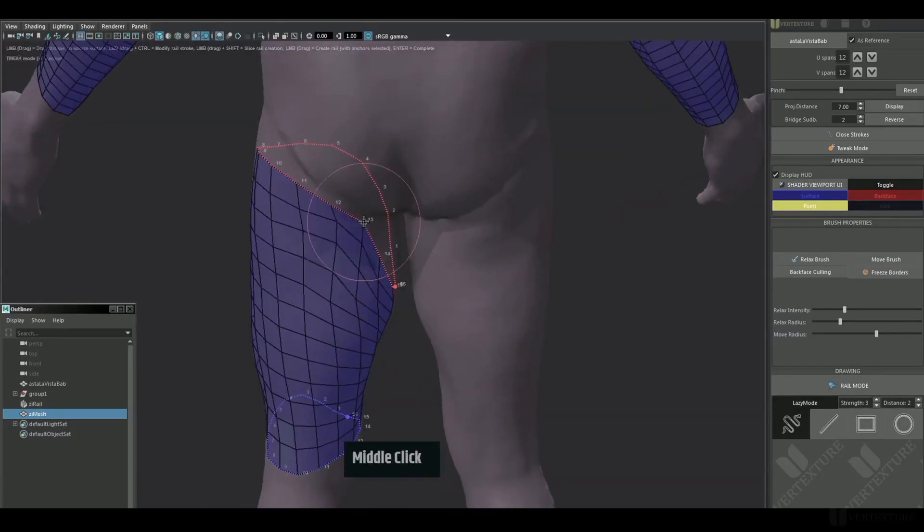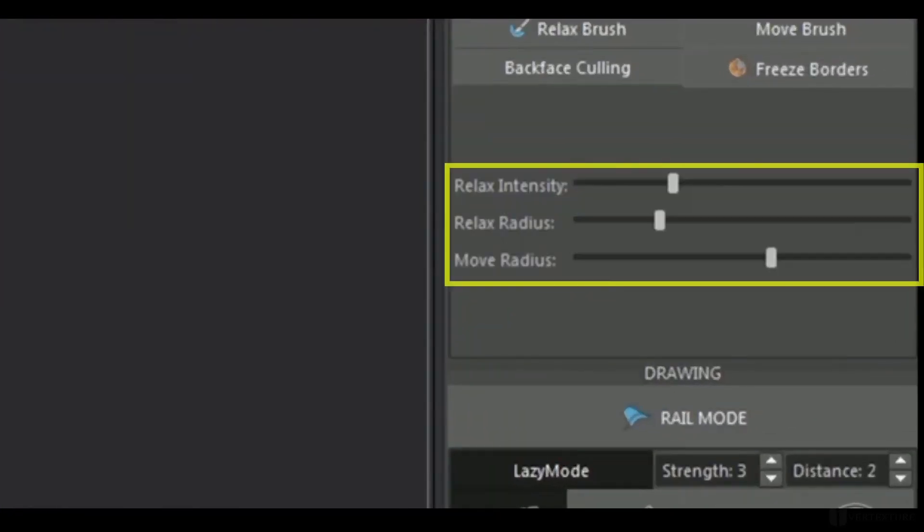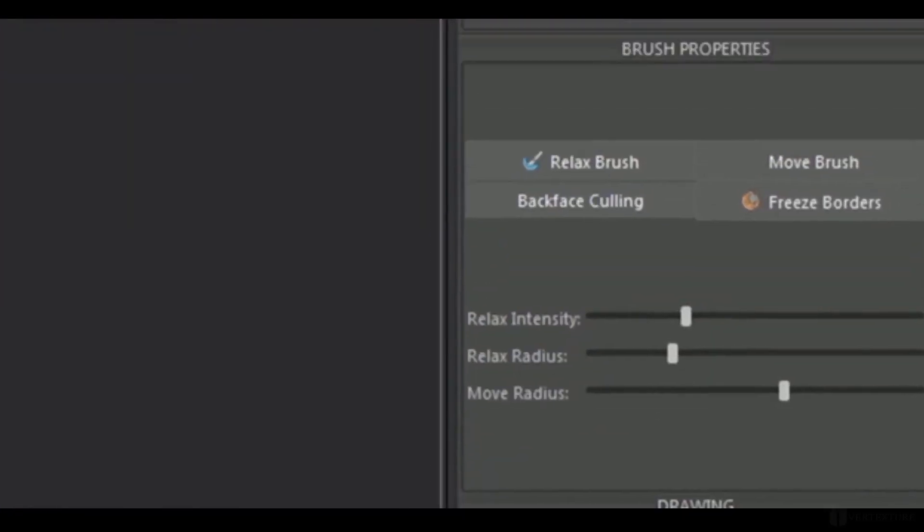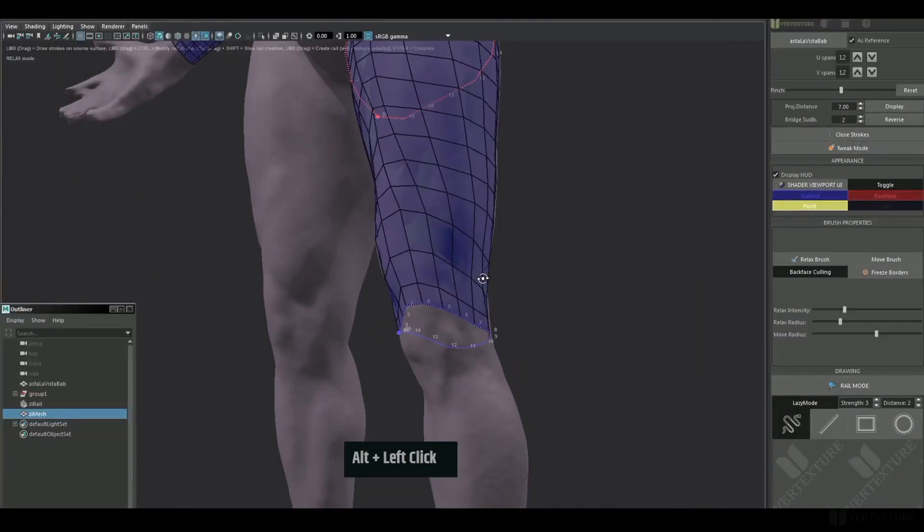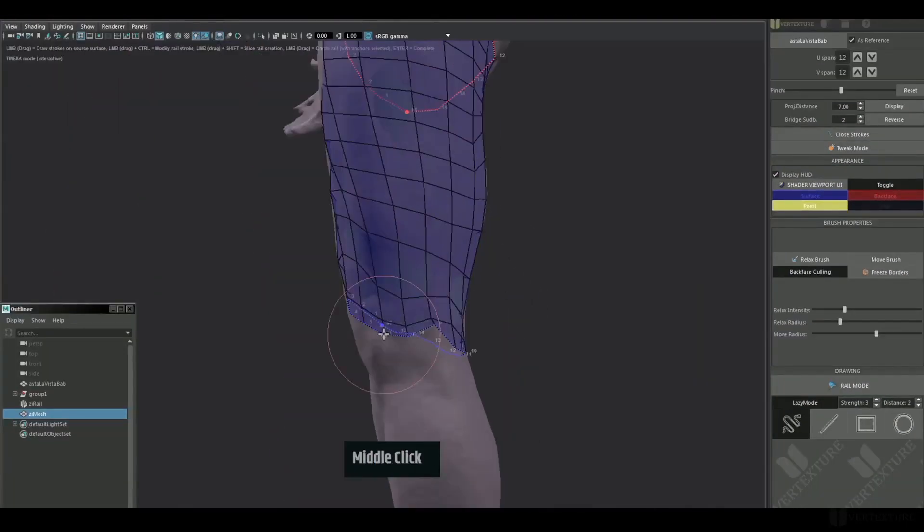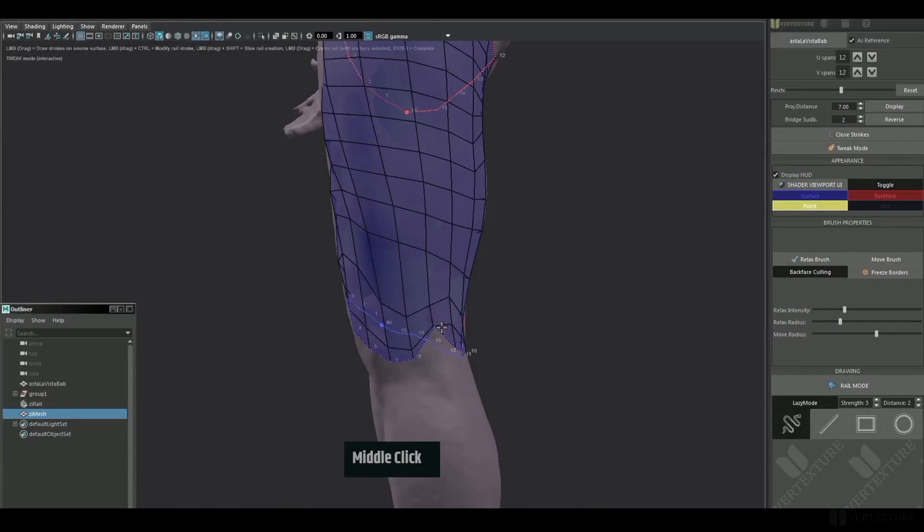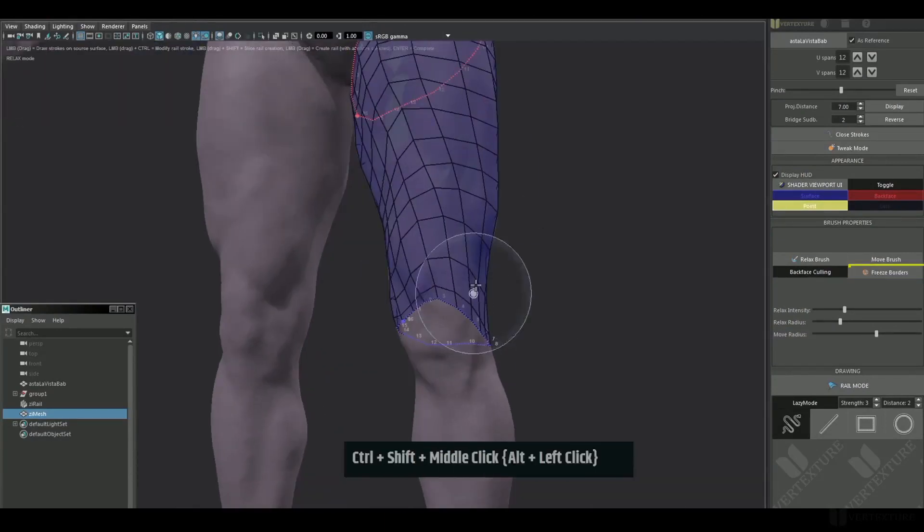For each of the brushes, you have sliders for strength and radius. Back face culling is there to preserve the position of vertices facing the opposite direction of the camera. This is true for relax and move brush mode. Freeze borders will take action during the relax mode only.